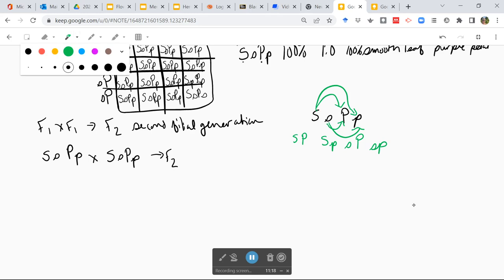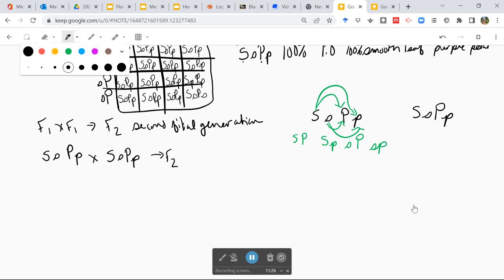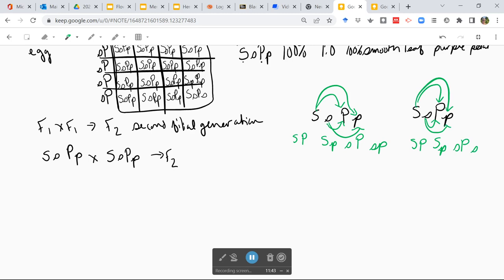Okay, so that's parent one. What do you think — is parent two going to look the same? It is. But I'm going to go through the process again just as our example: big S big P, big S little p, little s big P, little s little p. And so this is just a way to do all pairwise combinations visually.